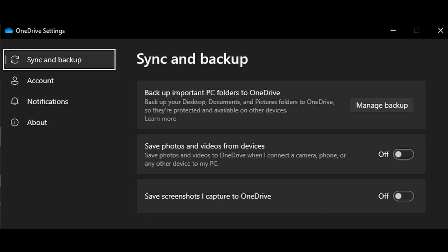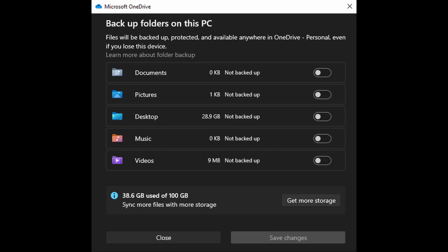The other thing you'll want to do is go to the Sync and Backup tab and turn off Save Photos and Screenshots. Then click on Manage Backup and turn off anything you don't want synced.